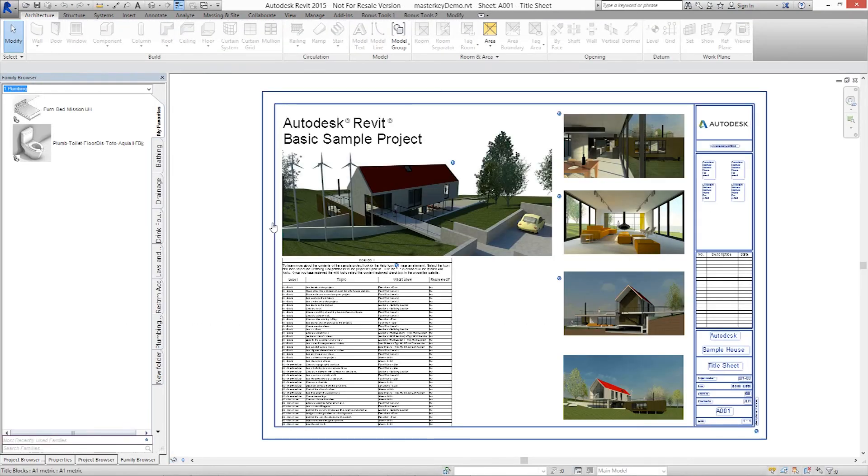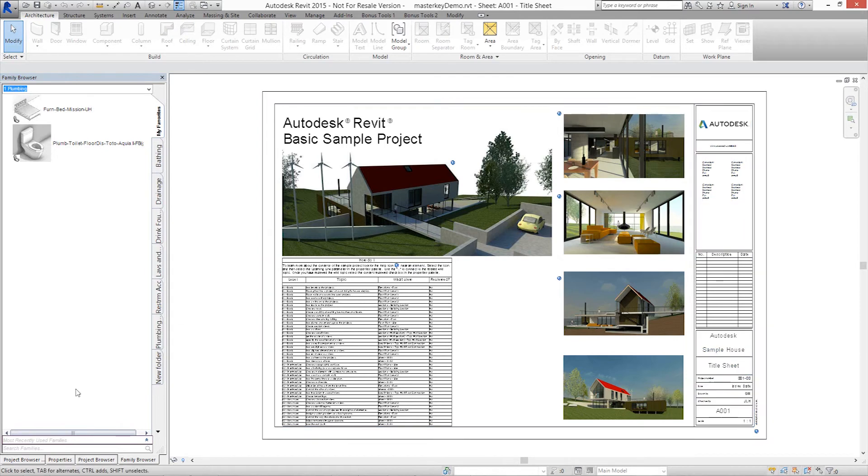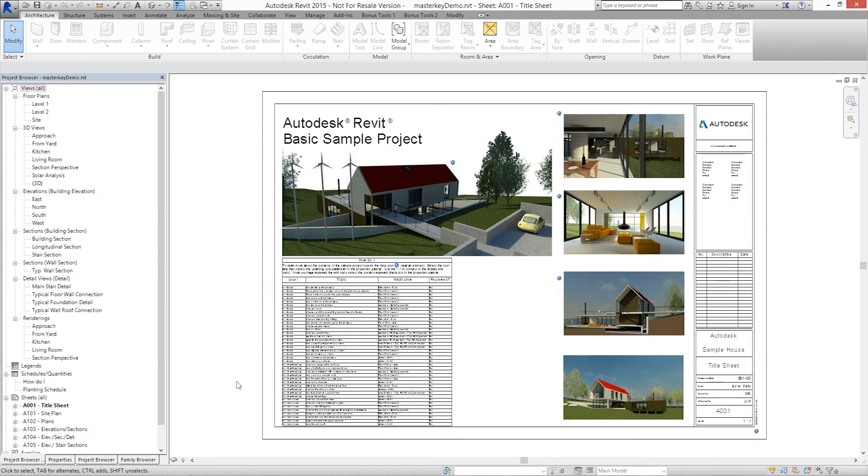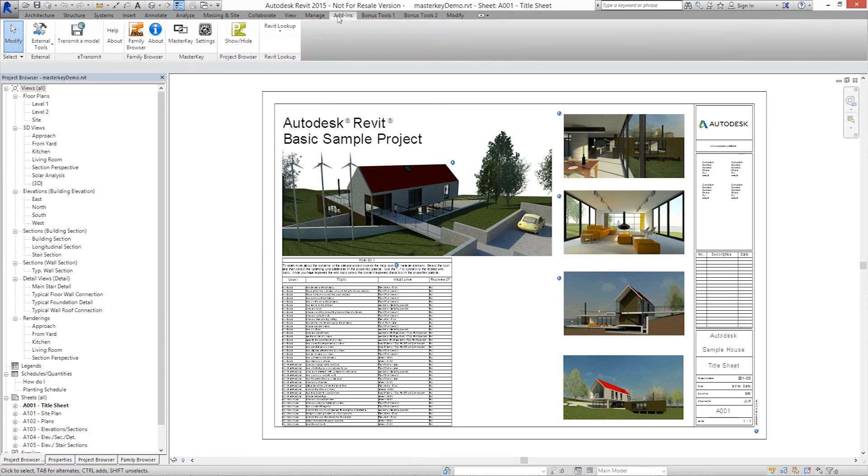If it's not already your default view, click to bring up a project browser. To find Masterkey, select the Add-ins tab. Find the Masterkey program panel with the main program file and settings dialog.